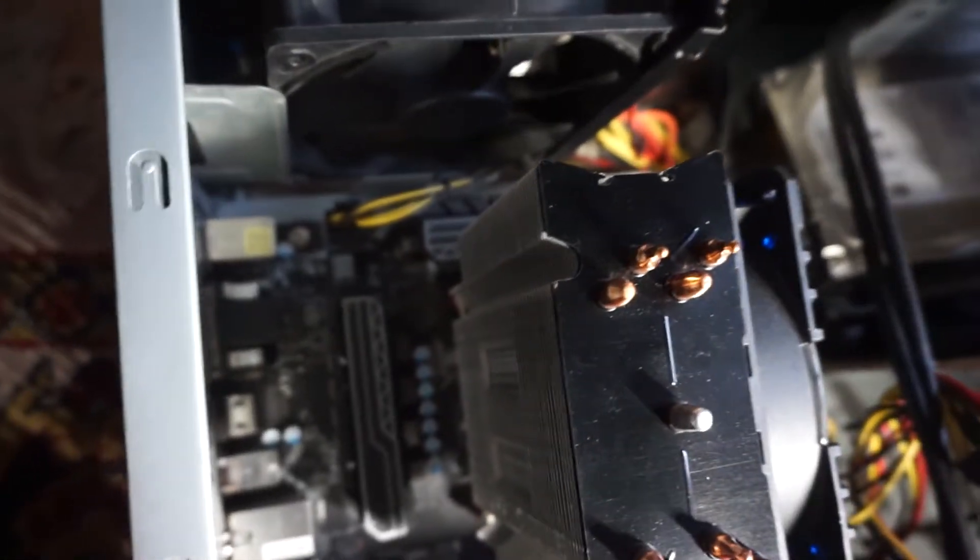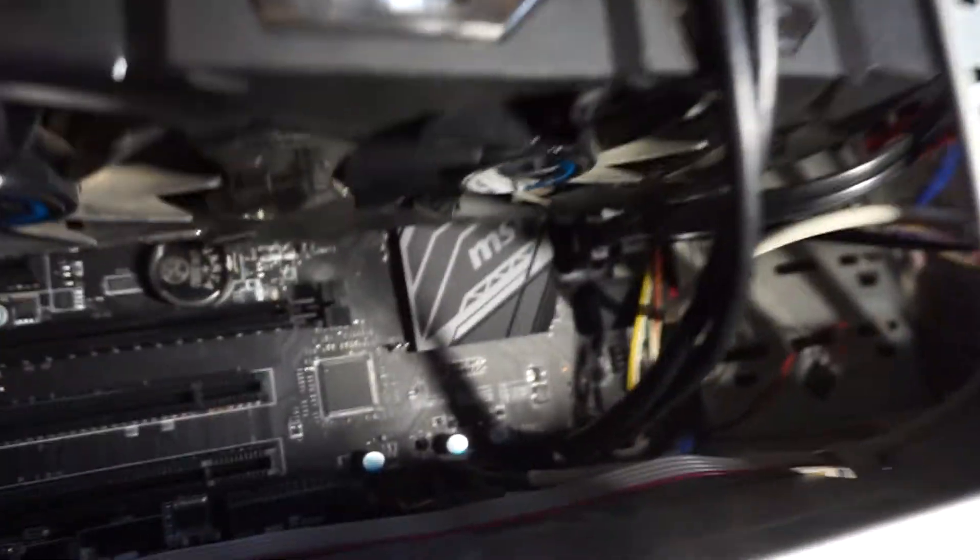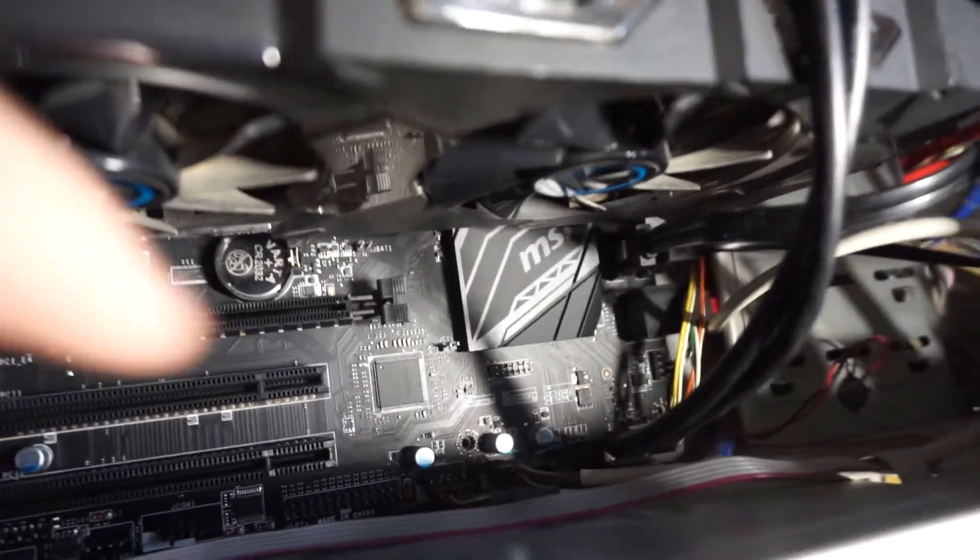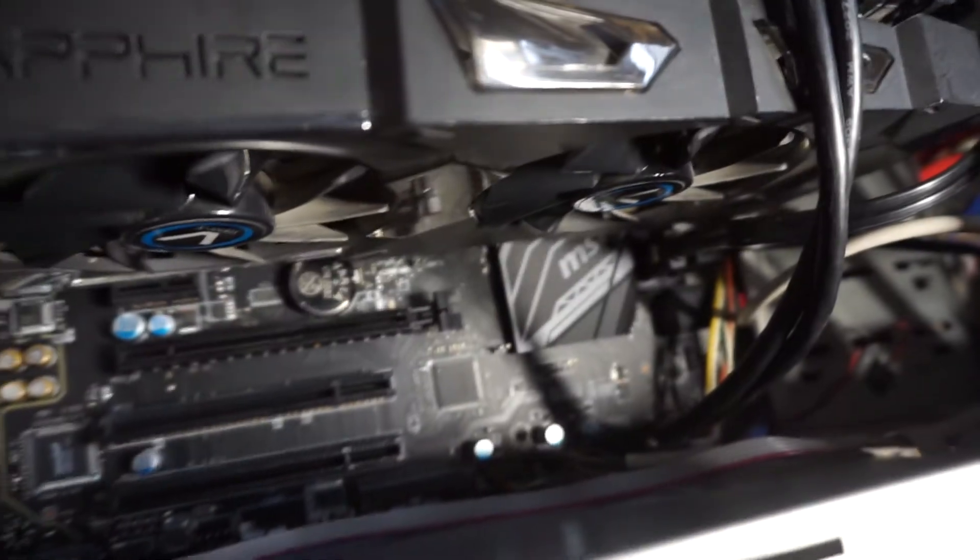That motherboard is an MSI B350. The MSI logo is visible there.